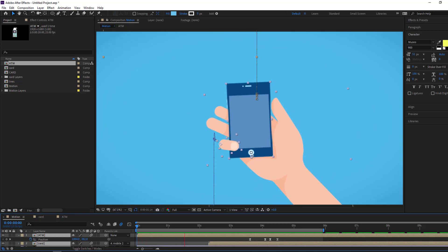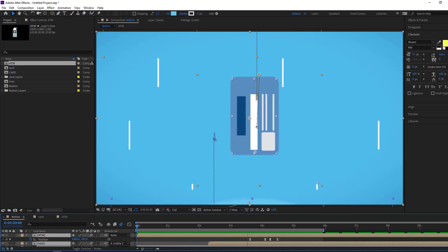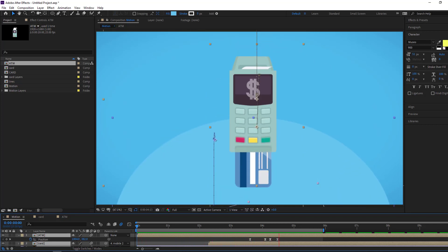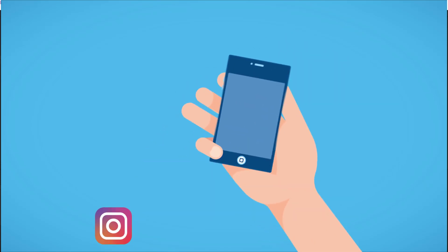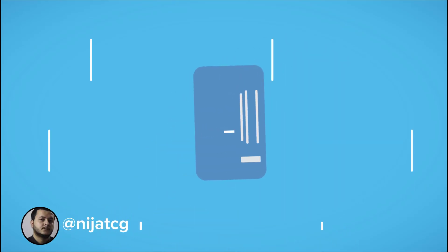Hi guys, welcome to my new tutorial. In this tutorial I'm going to show how to create this motion design animation with After Effects. Let's get started.